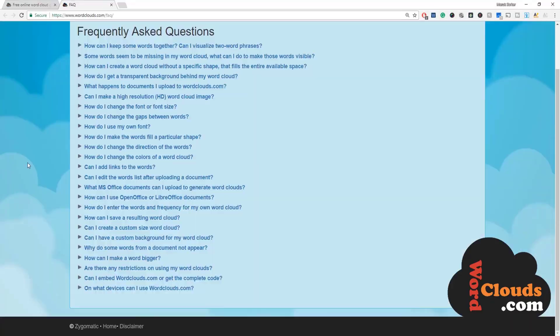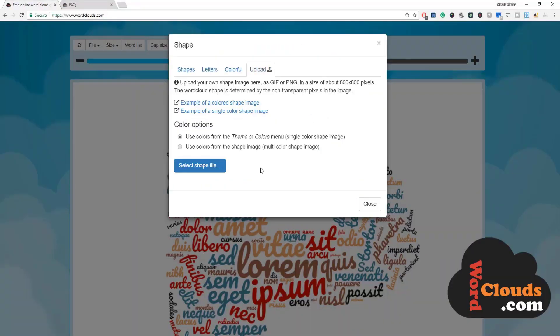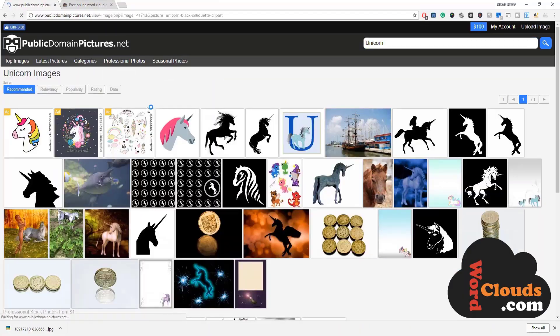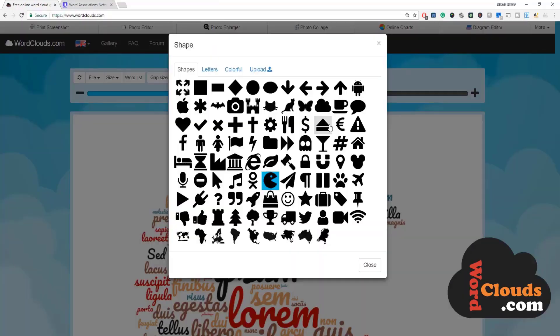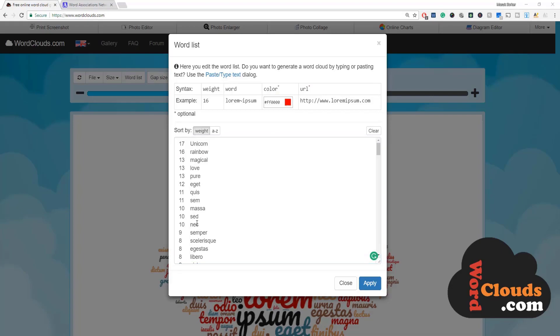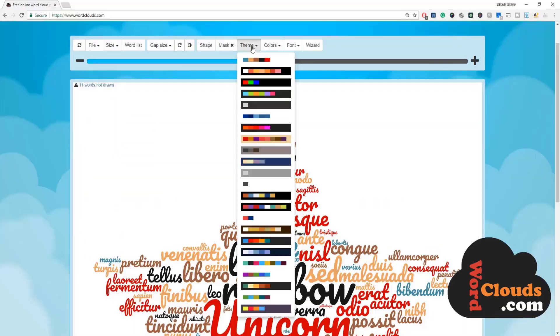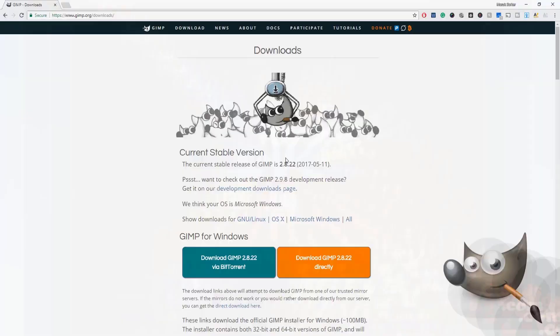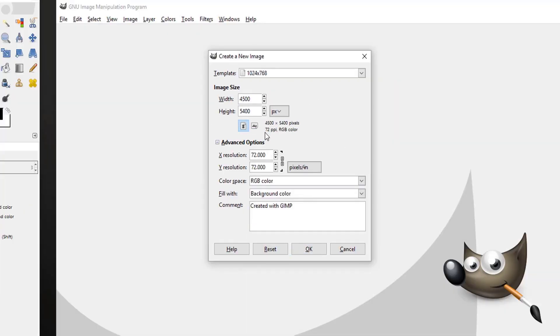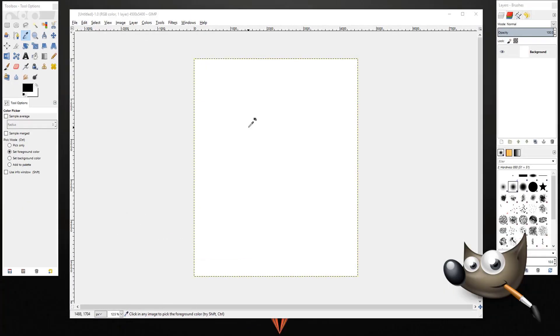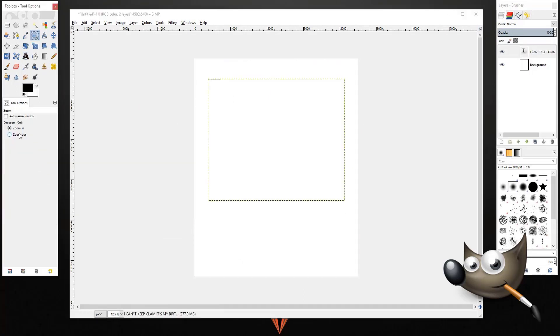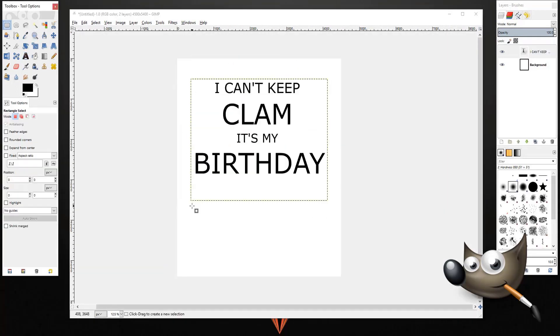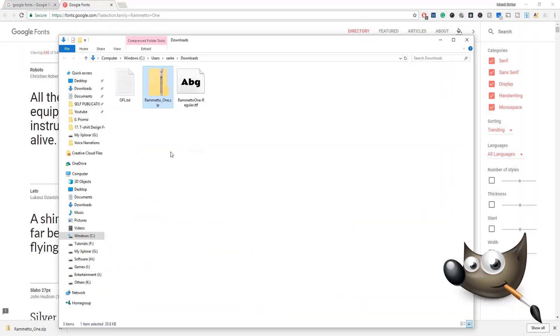In this T-Shirt Design for Non-Designers course, we will learn how to create a word cloud t-shirt design from scratch with our own custom shape, which you can sell on Merch by Amazon, Teespring, or Redbubble. We will also learn how to create text-based designs with a software called GIMP, which is completely free and very powerful.